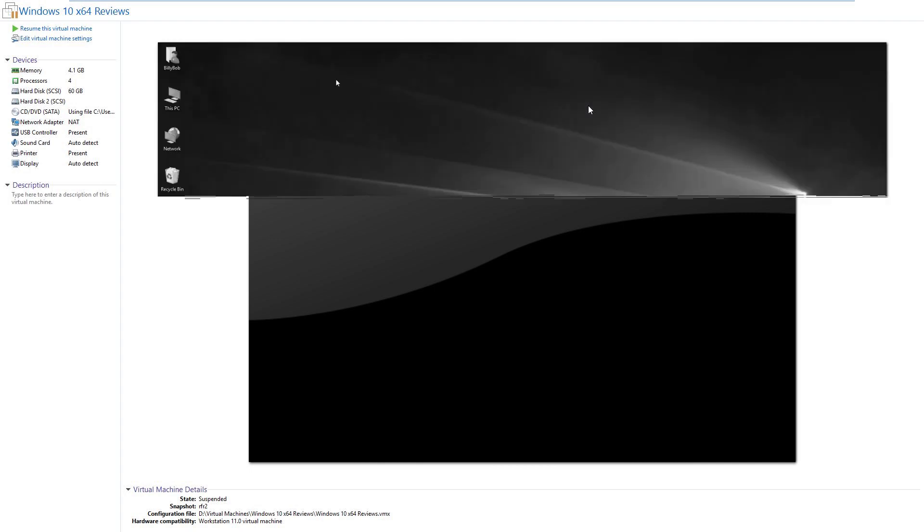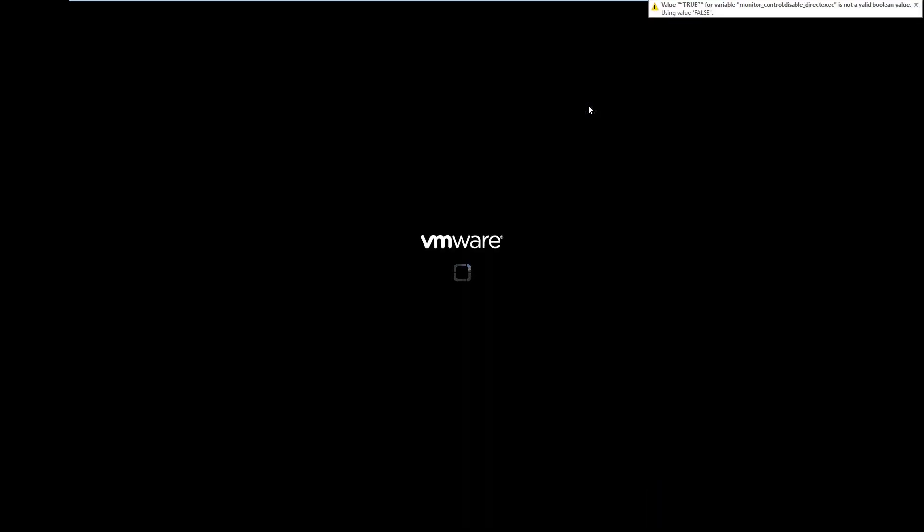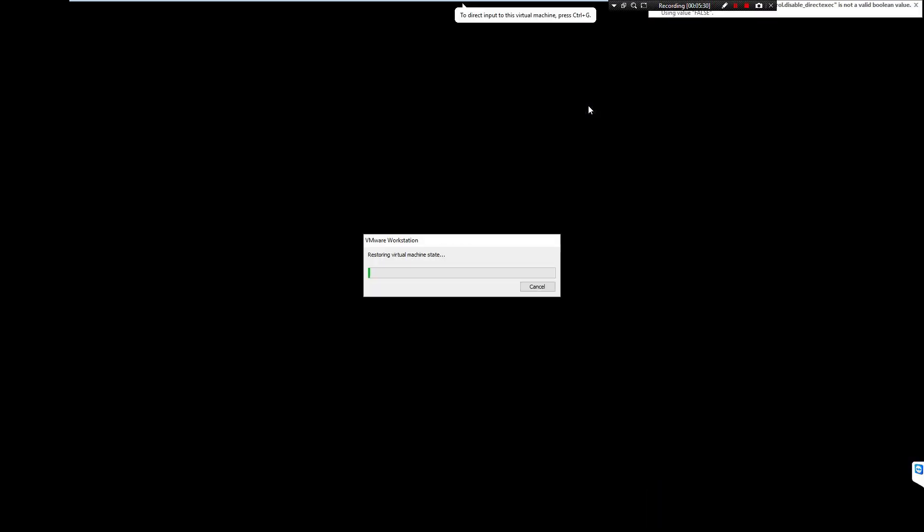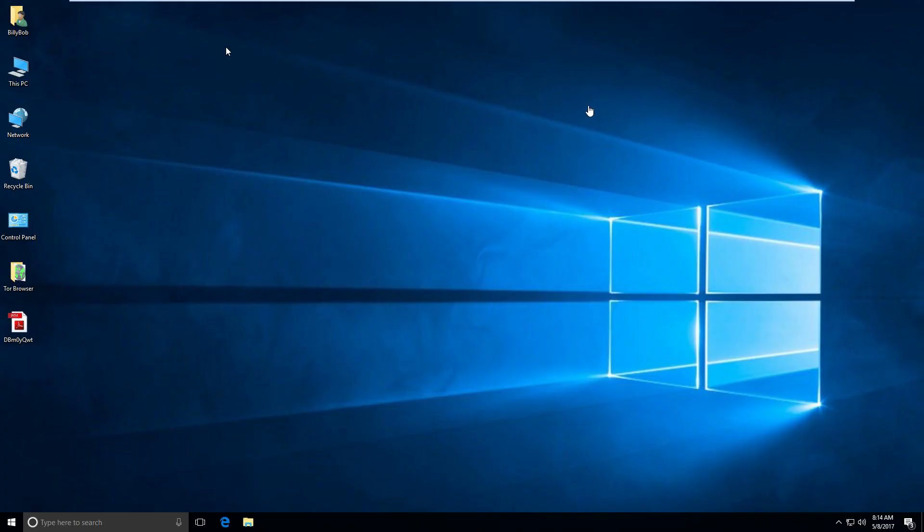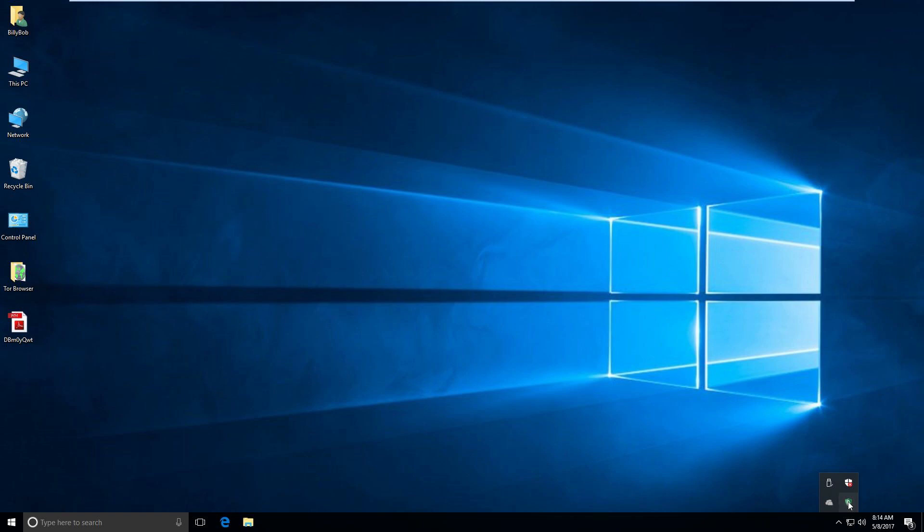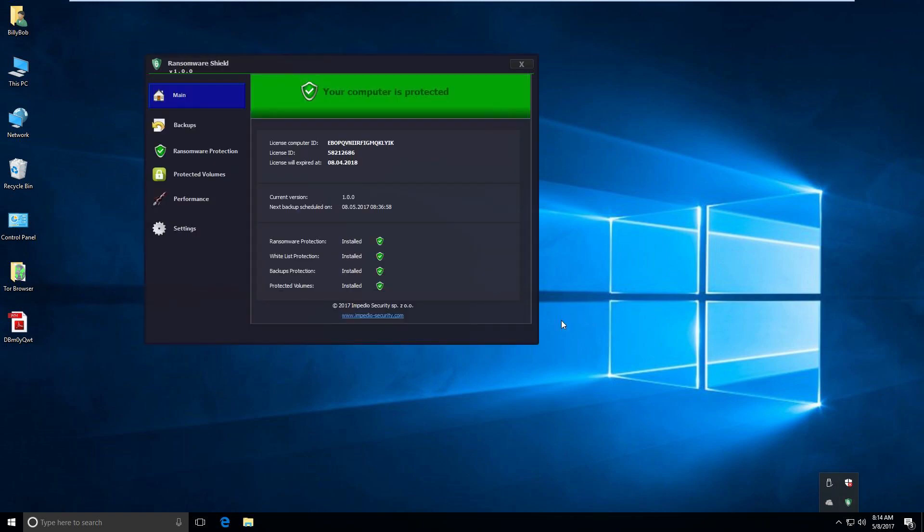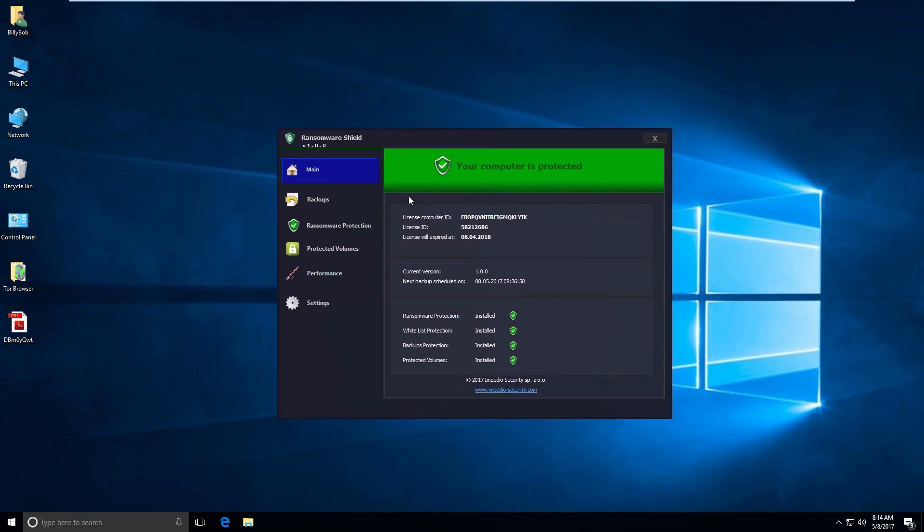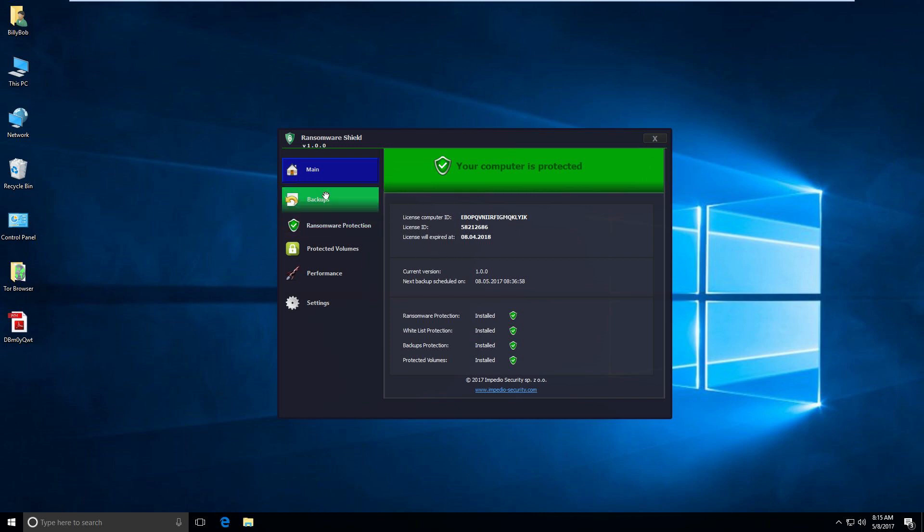So, let's go ahead and go to a snapshot where I do have ransomware shield installed. Now, I would show you the whole install process, but it included some personal information from them. So, I couldn't do it. But the whole download takes less than five minutes. It requires three pieces of information. And it's something I'm sure they email you. So, the same ransomware on the desktop. But this time I have Impedio Security's Ransomware Shield installed. It is version 1.0.0. Very early. I'm sure they're going to make some changes.